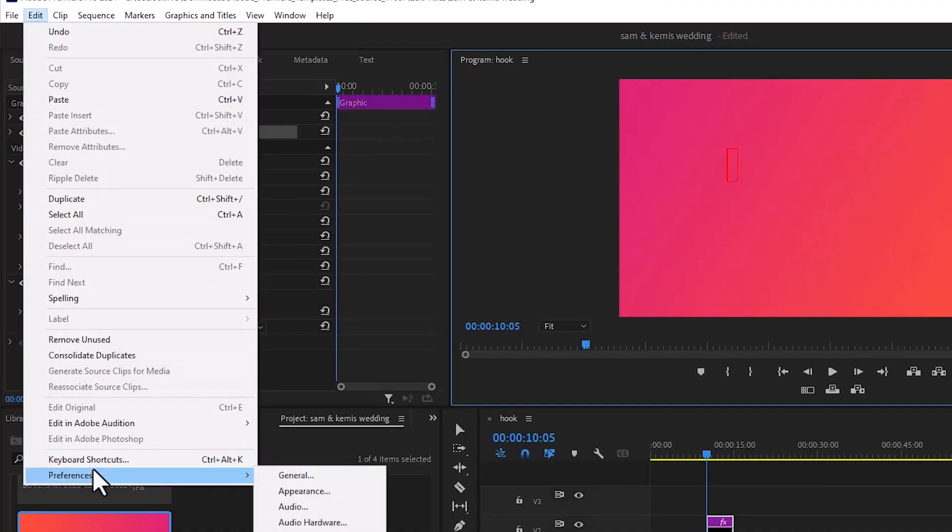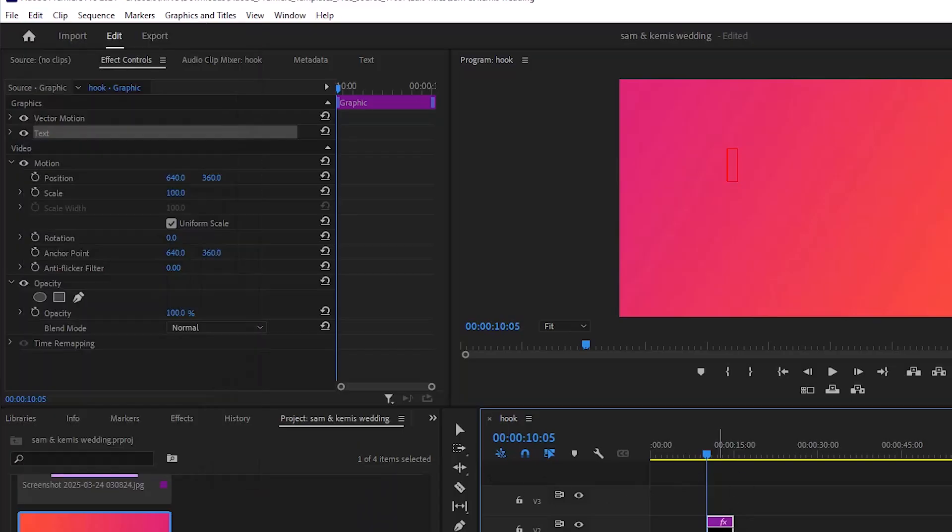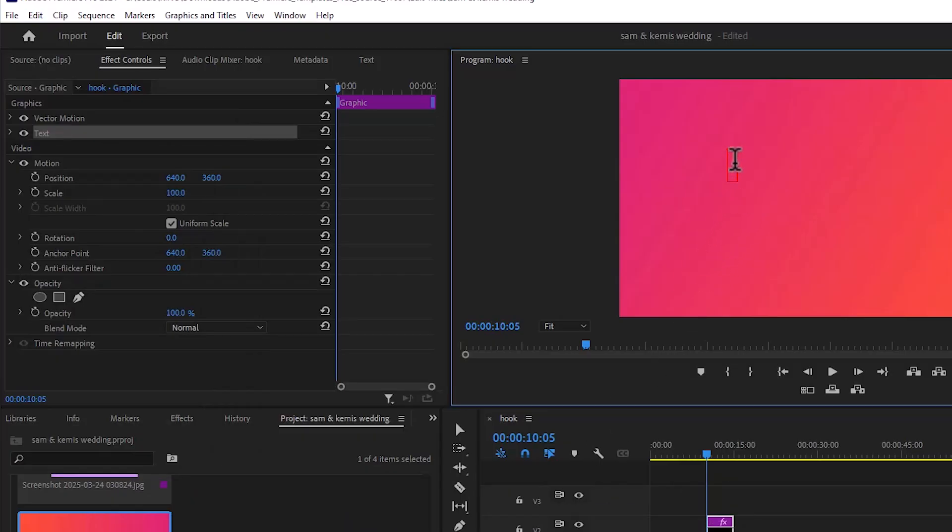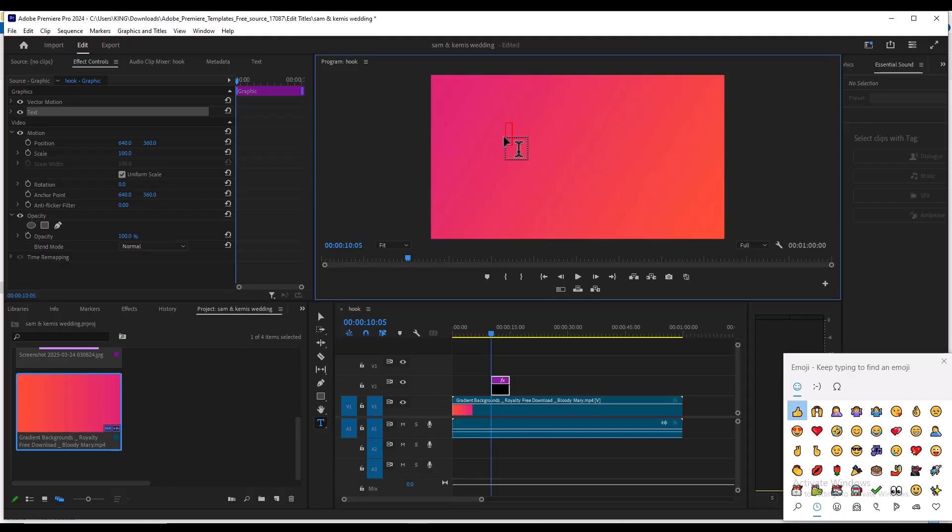But on Windows what you need to do is select your type tool over here and come over here and select on your program monitor. Next, all you need to do is hold down Windows and the period key or hold down Windows and the semicolon key.